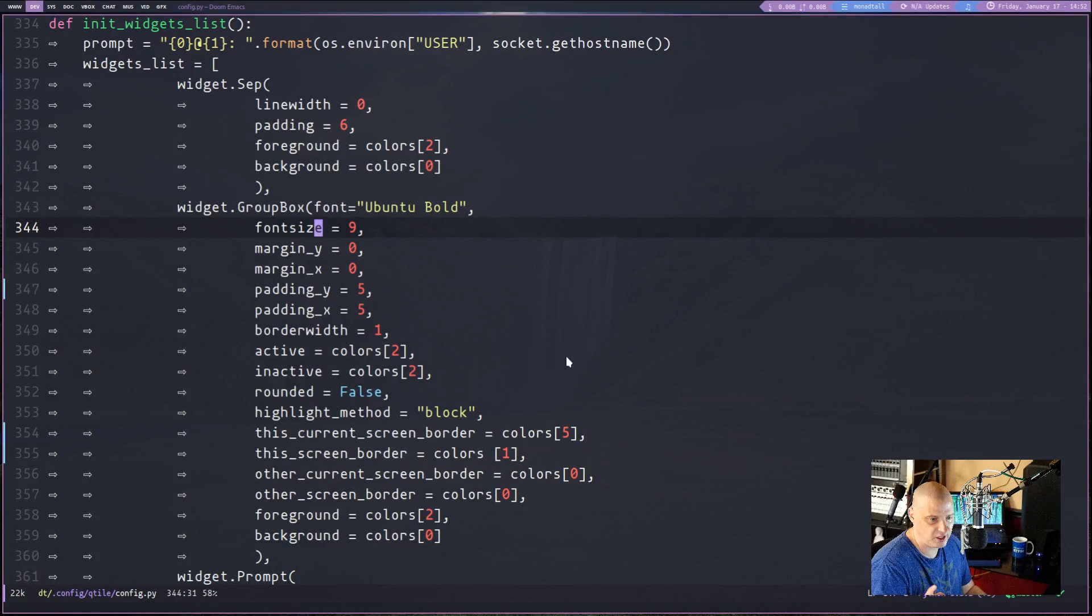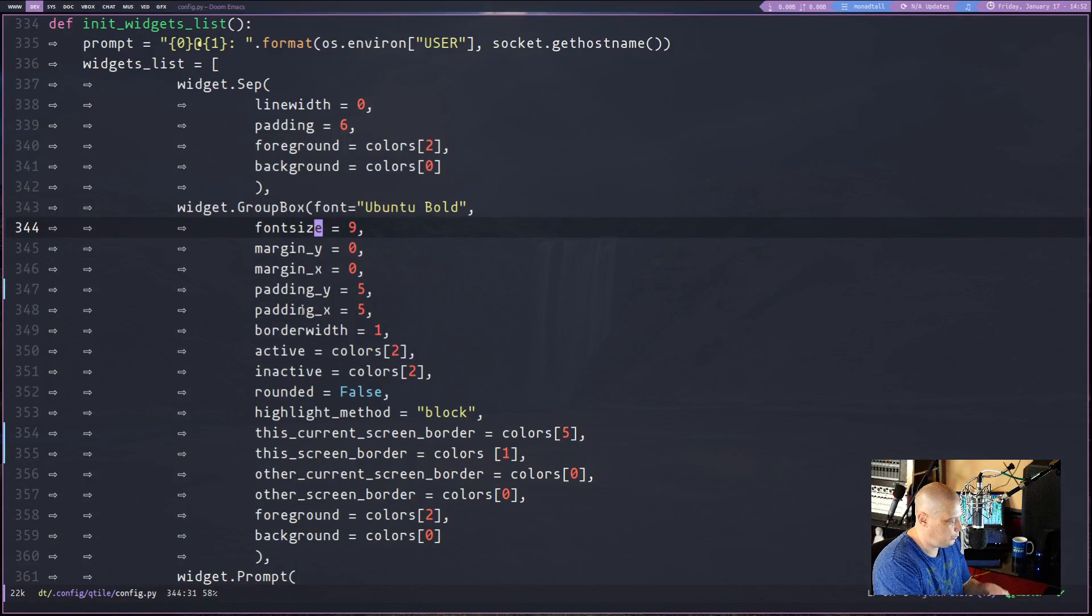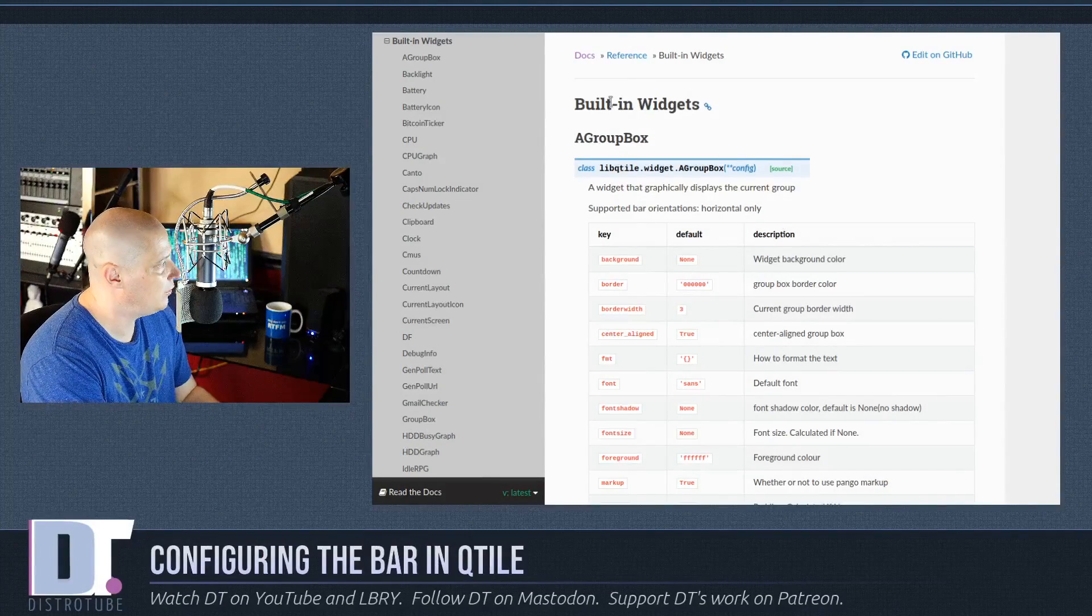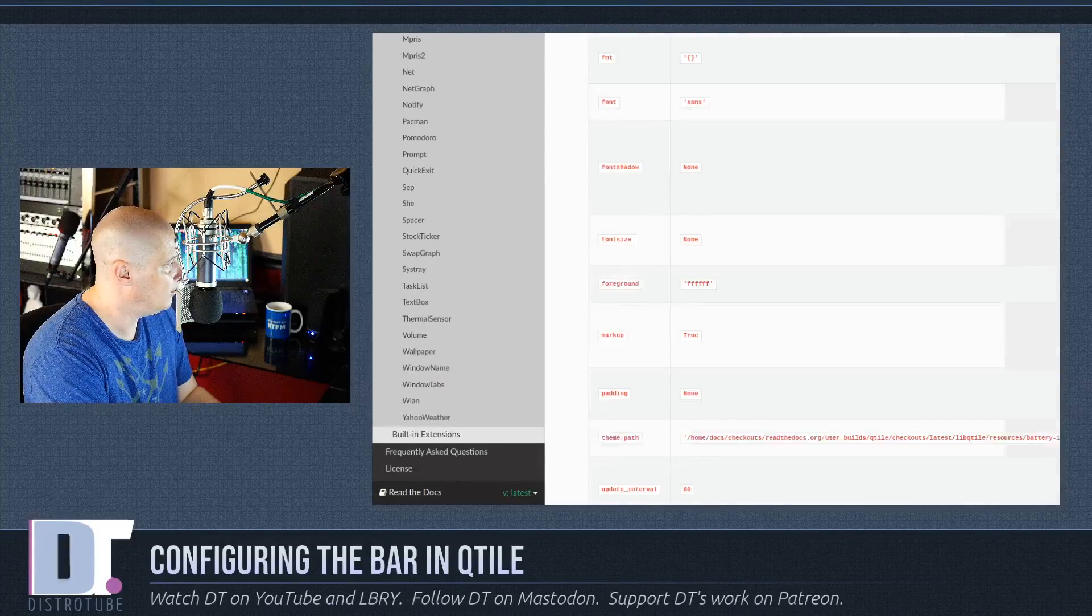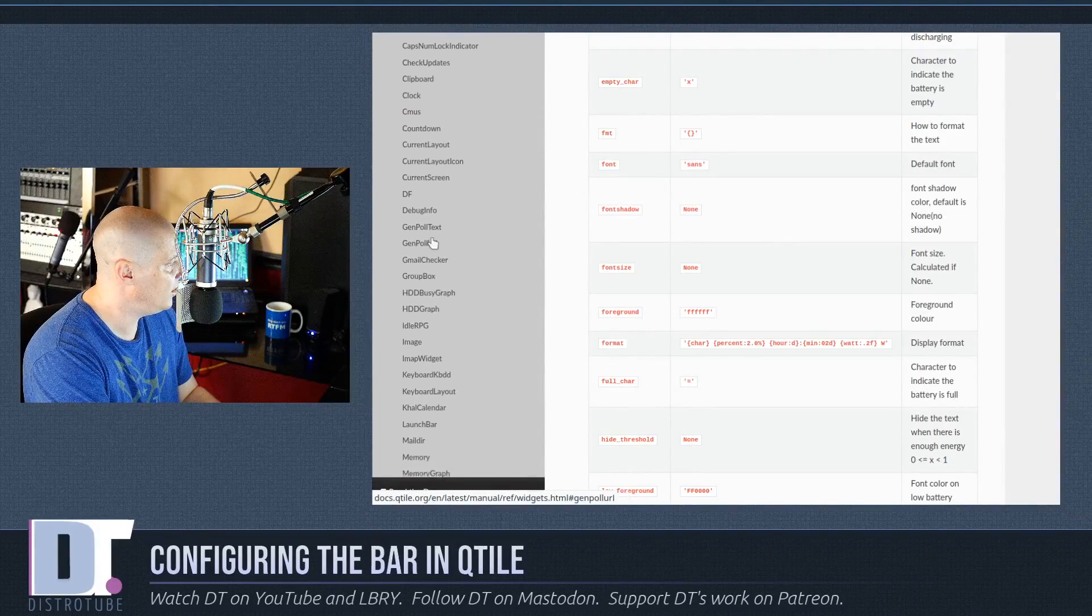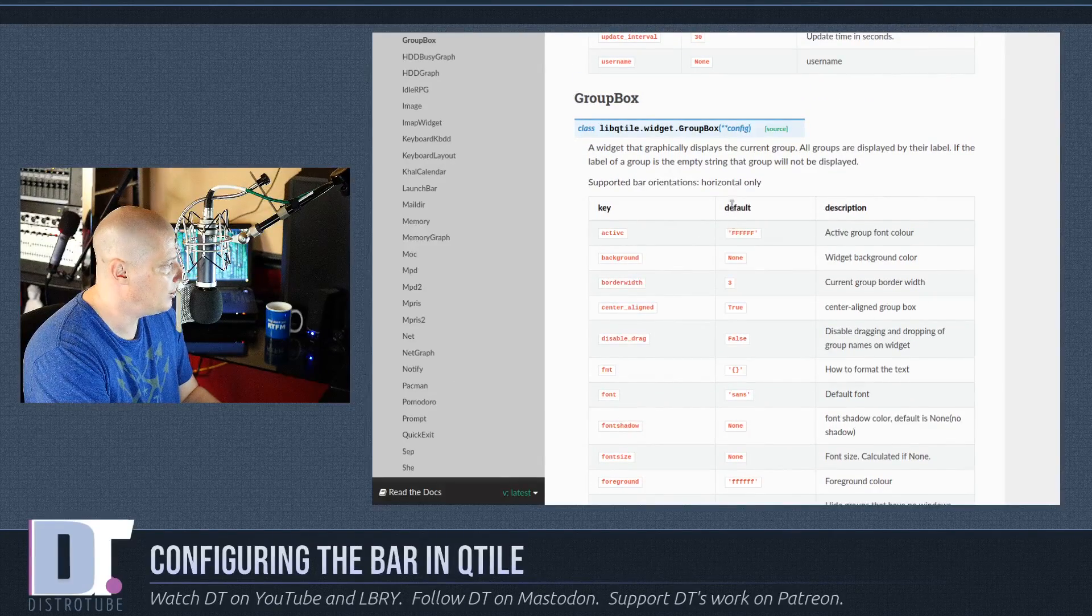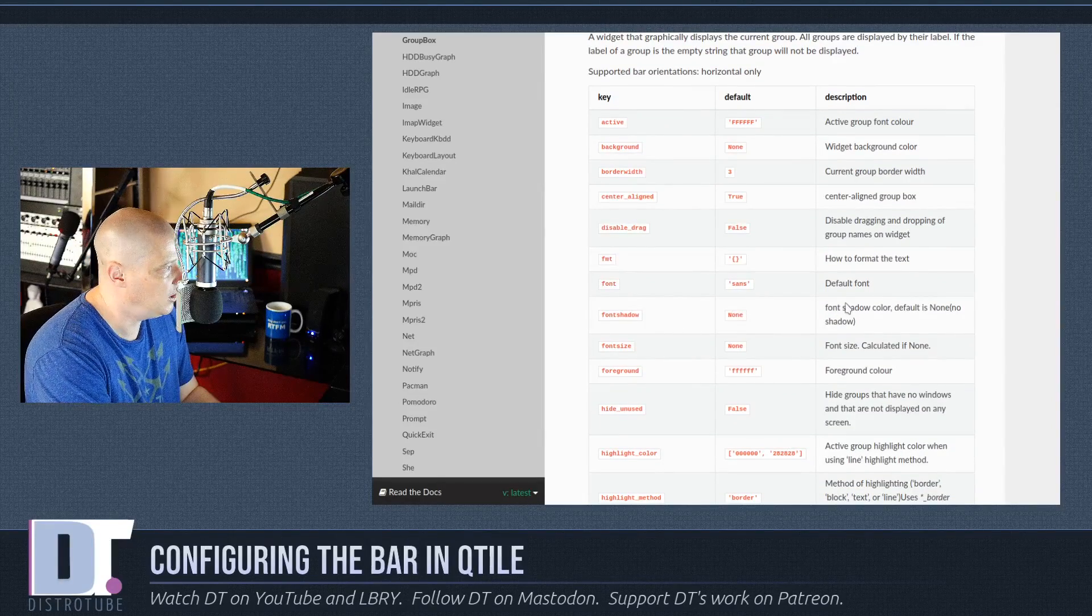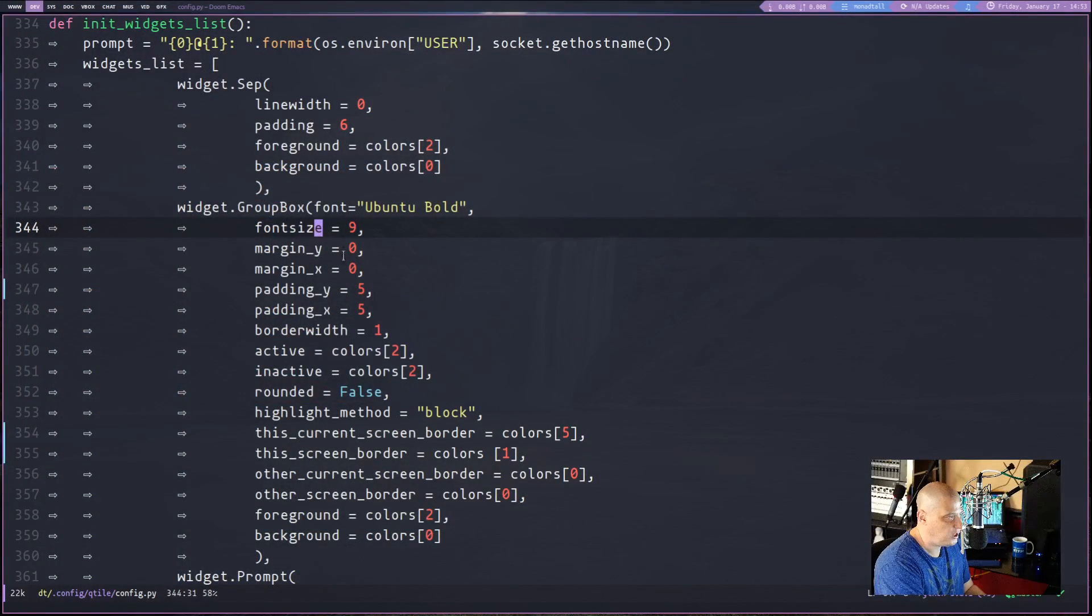And you have to be careful with the capitalization. So the G in group is capitalized and the B in box is capitalized. Now to properly configure the group box here, you have to add a bunch of values here. Where do you get these values? Well, again, go back to the documentation, go back to the built-in widgets page in the documentation and find the group box widget. If I scroll down, I could find it. But there is also the list here on the left-hand side of the page. Find group box right there. And here are the list of keys and their default values. And of course, you're probably going to want to change most of them. Change it to the font you want to use, the colors you want to use. Just showing you a little bit of what I did.